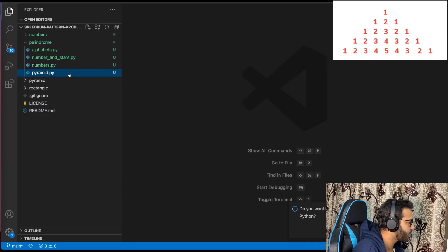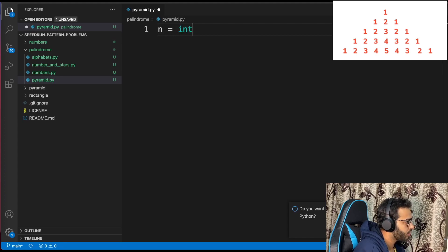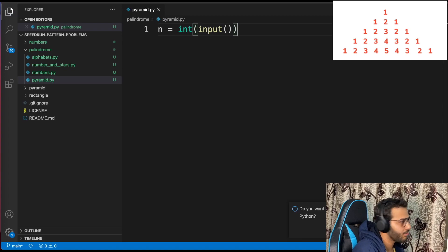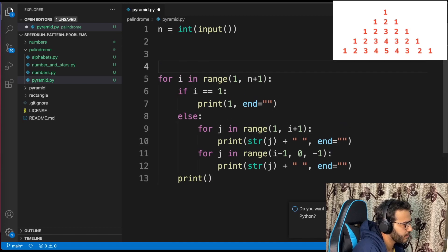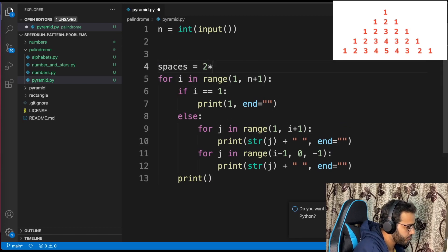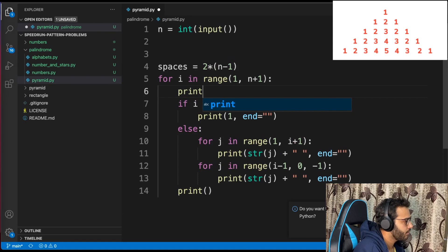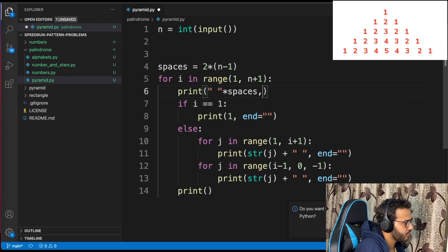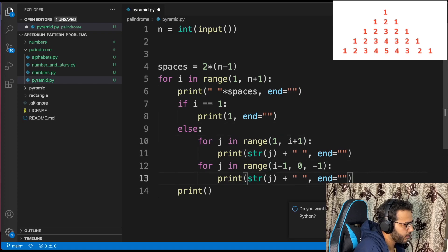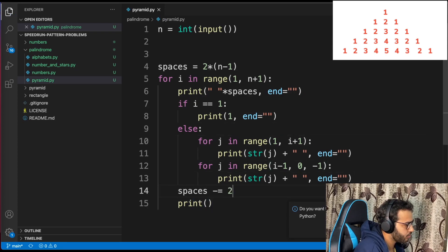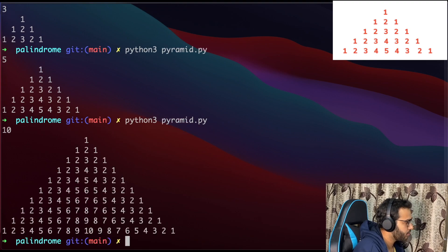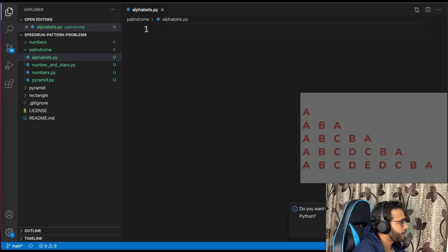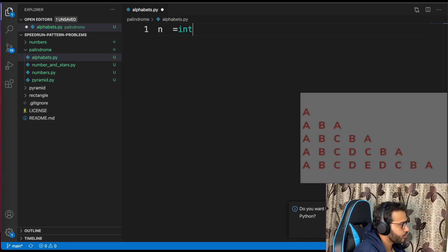Palindrome form pyramid. By observation it's very similar to the numbers pattern — I'll copy the code and just figure out the spaces. Spaces start at 2*(n minus 1) and reduce by 2 each row: spaces minus equals 2. Testing with 3, 5, 10 — works.